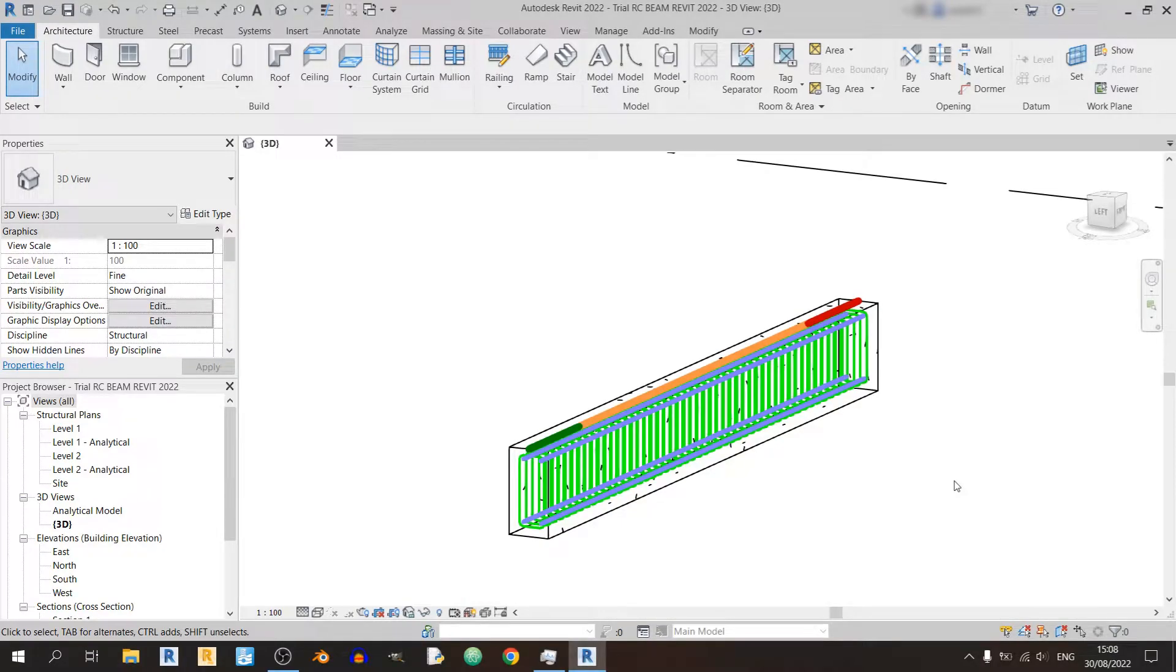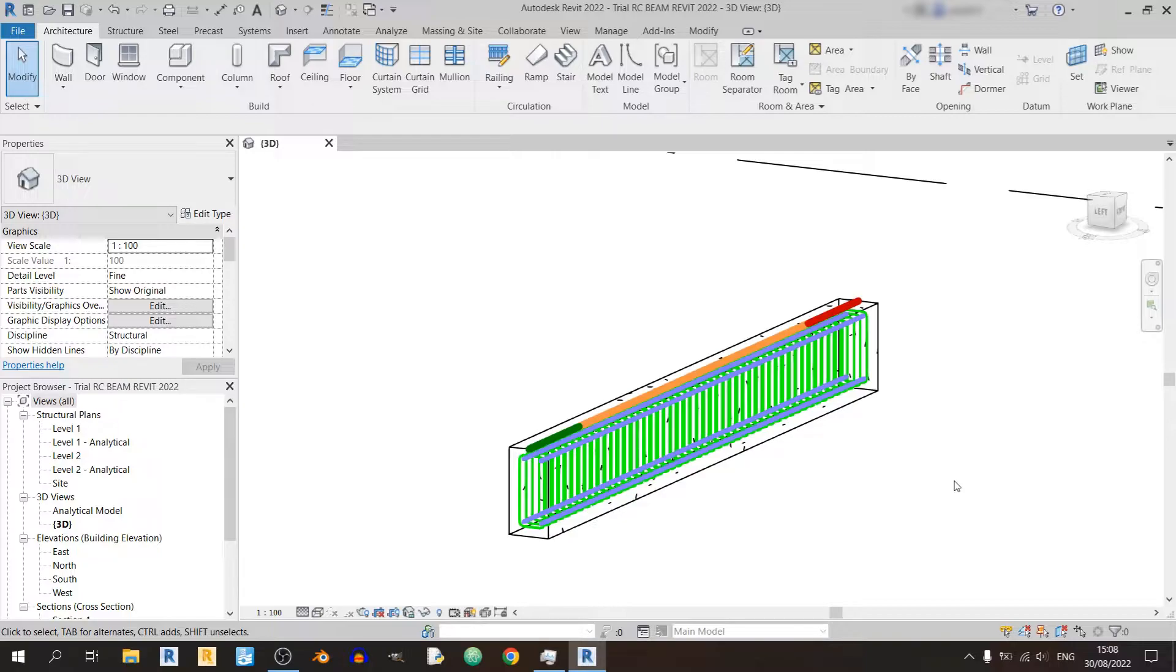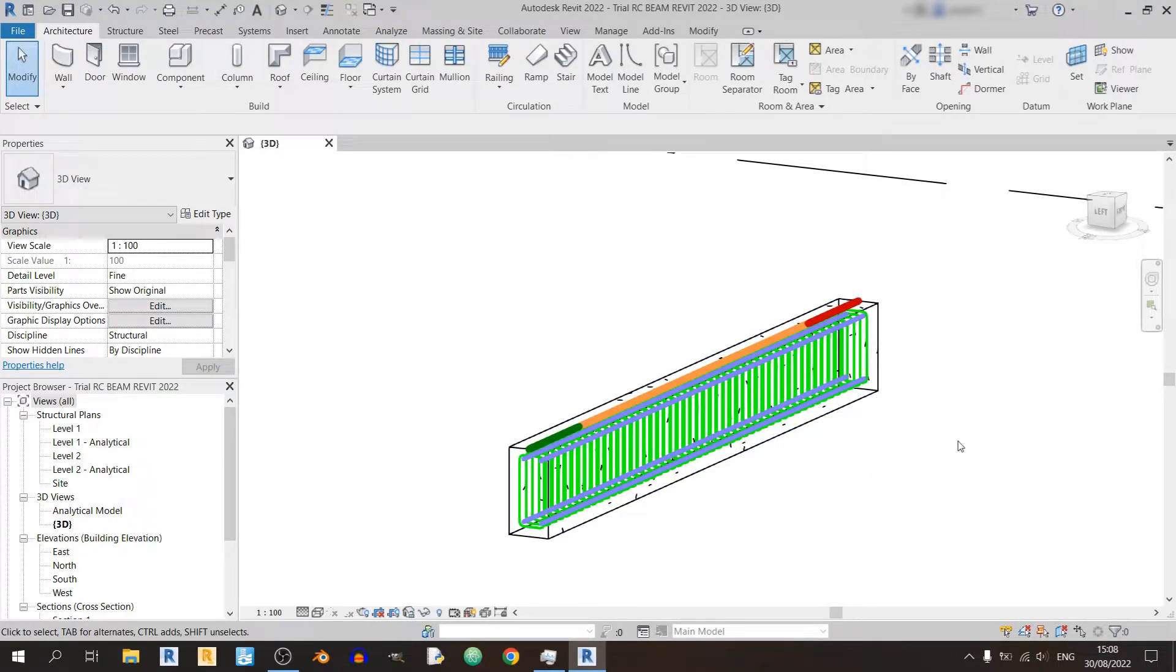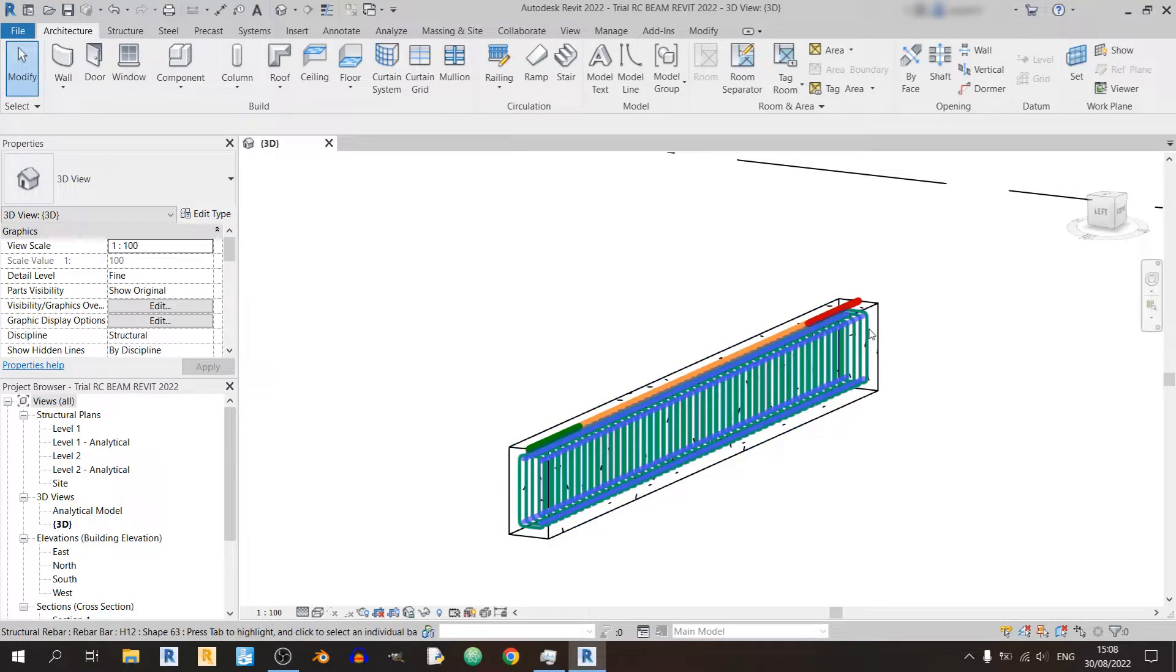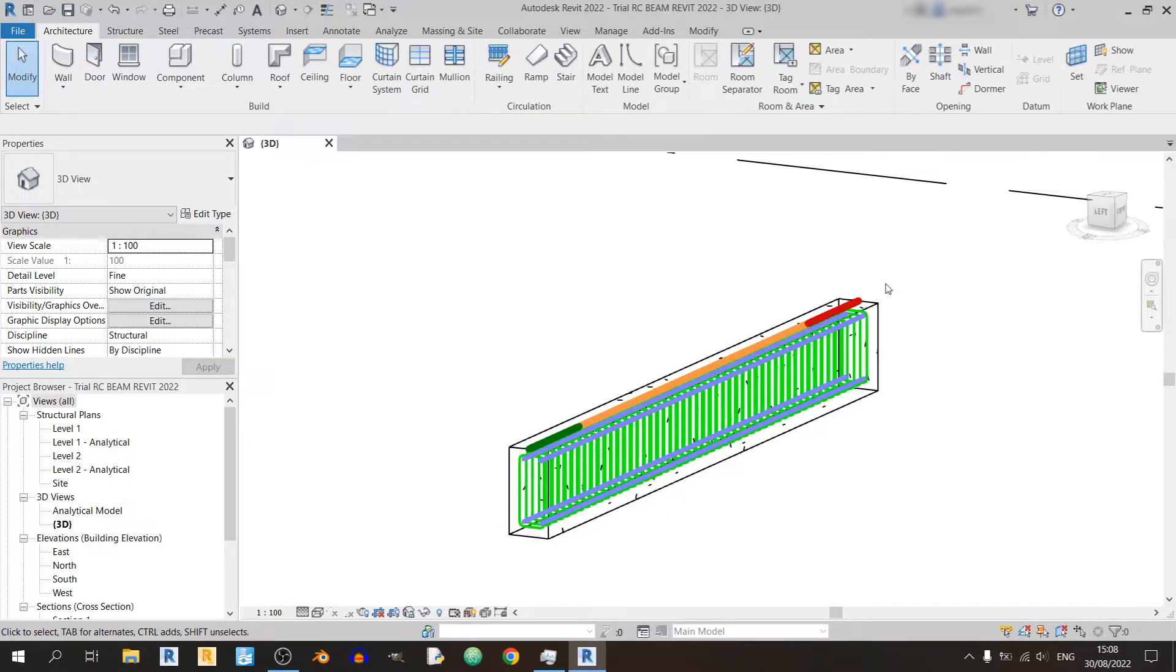Hello everyone and welcome to my Autodesk Revit tutorial today. In today's Autodesk Revit tutorial I'll be showing you how to model this reinforced concrete beam and I'll also be showing you how to model in all these stirrups and longitudinal bars using the default Revit tools.